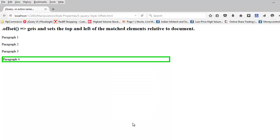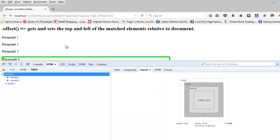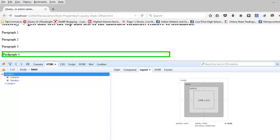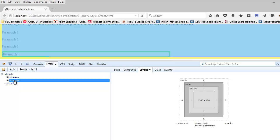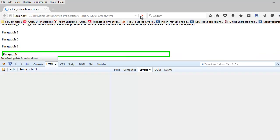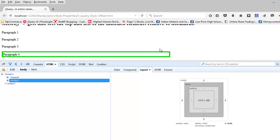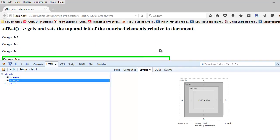Now you might say I understand the top is 165, but why is my left 8? The reason for that is if you look at the layout, you can see there's a margin of 8 applied to the body, which is a default one. So that is the reason why you are getting the left as 8. Ideally you were expecting 0. I hope you get the idea.